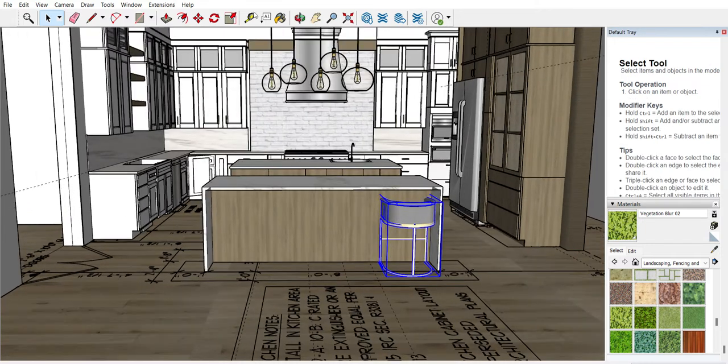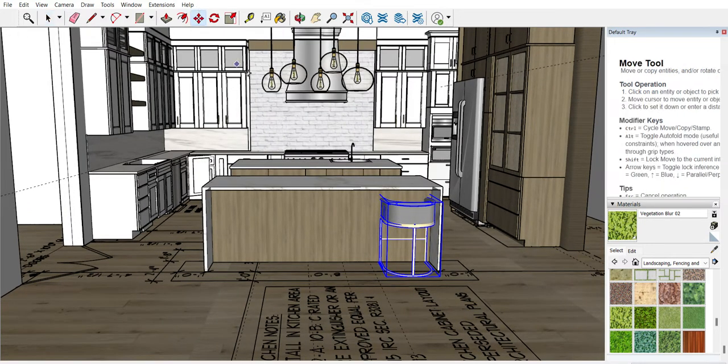So you want your item selected, and then you're going to go up to your toolbar and grab the Move tool.